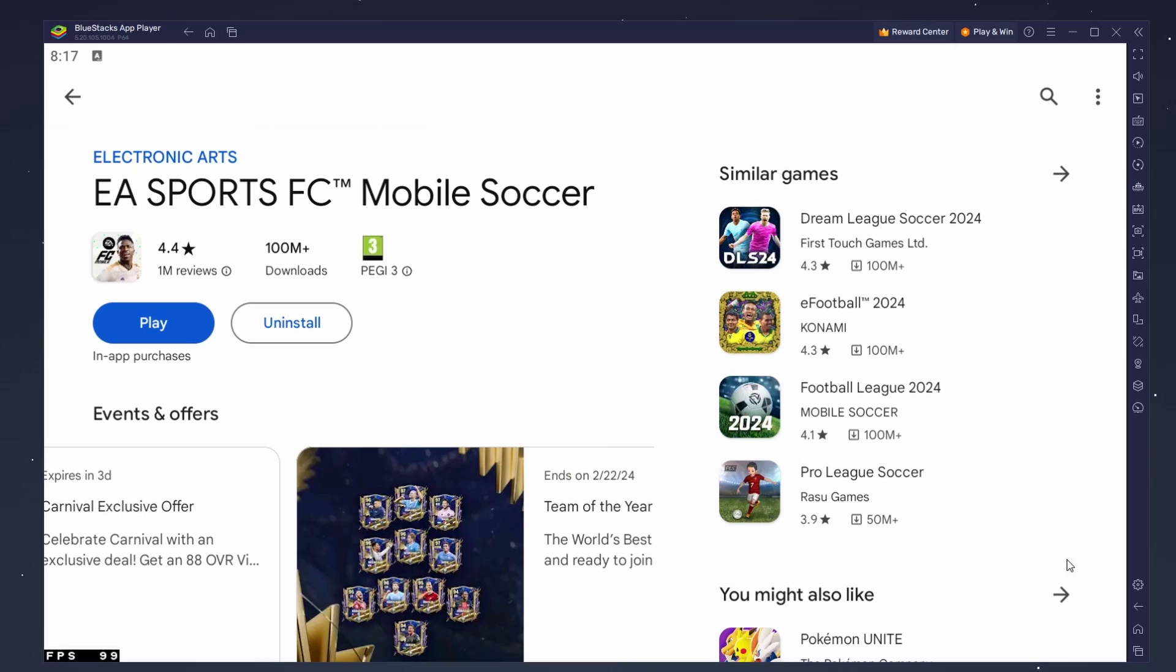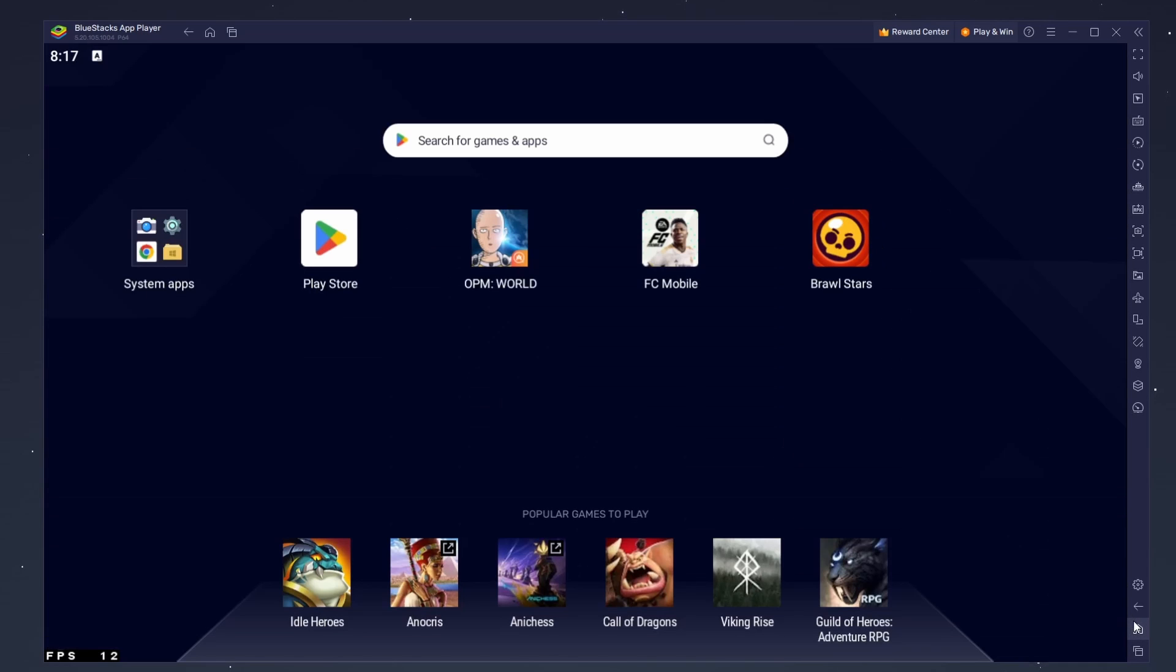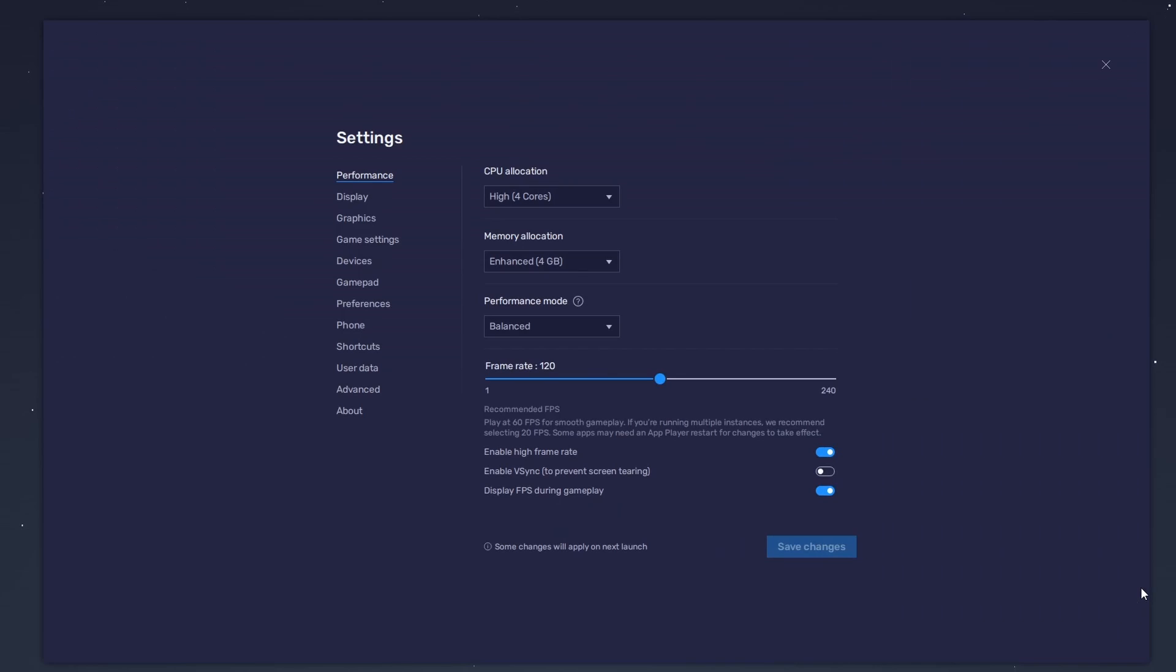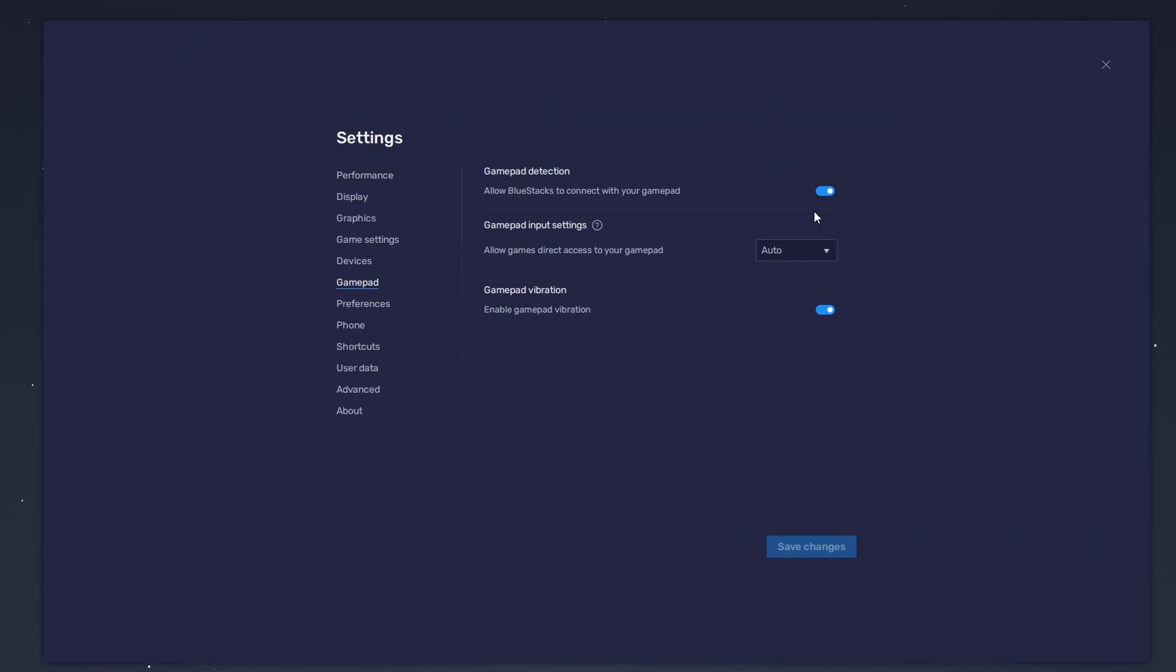While downloading the game, you should take a look at your emulator settings. Click on this gear icon to access these settings. In the Gamepad section, enable the Gamepad detection option. This will allow Bluestacks to recognize and receive input from your controller.